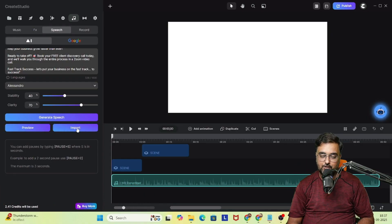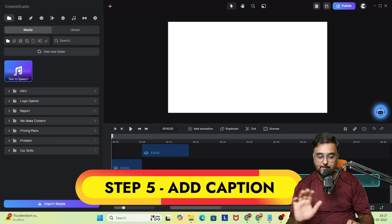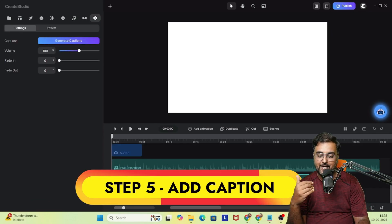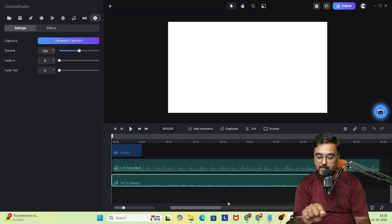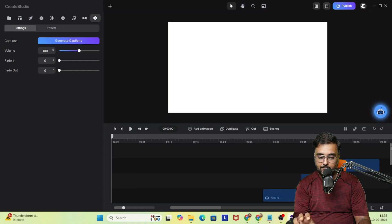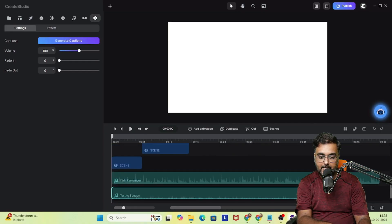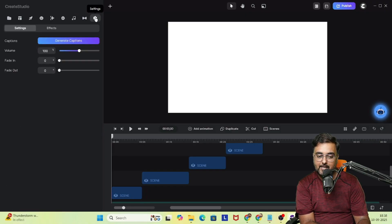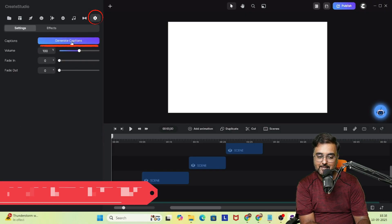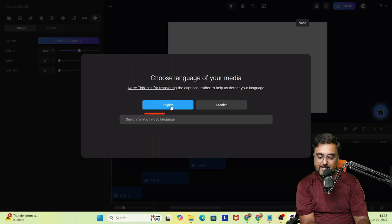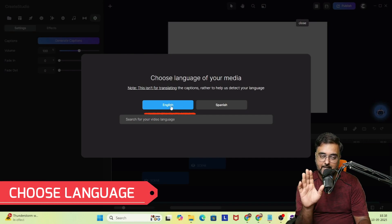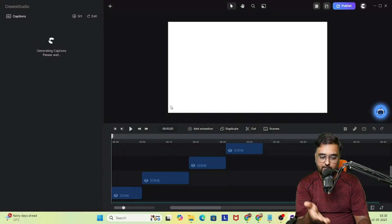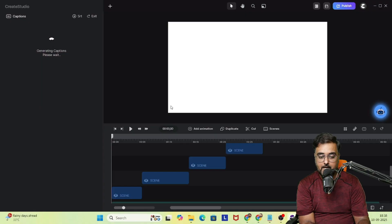Once done, I'll click 'Import' and it will be added to our project media. Now we're going to add captions. When we drag in the audio file, we get a 'Generate Captions' option on the left-hand side. Go to settings, click 'Generate Captions,' select the language of the voiceover, and the captions are being generated.